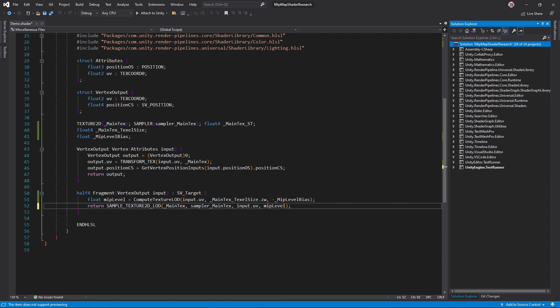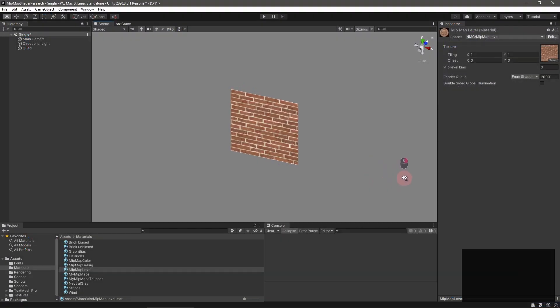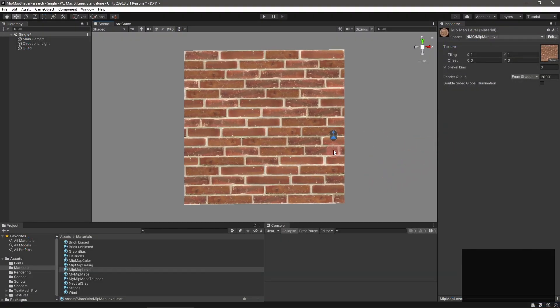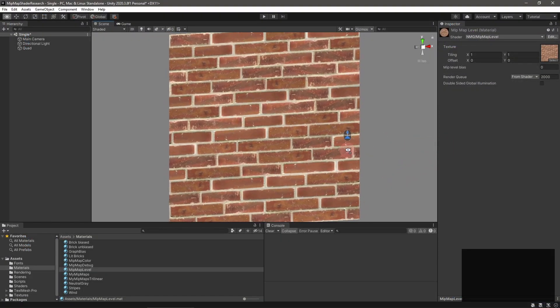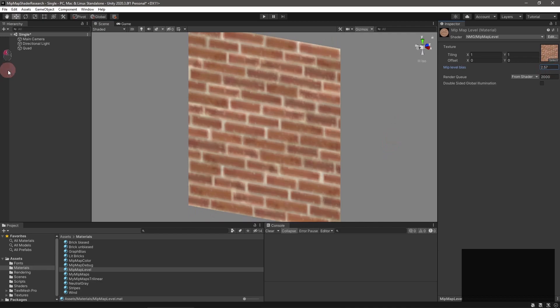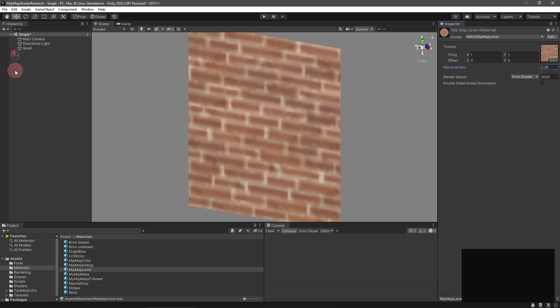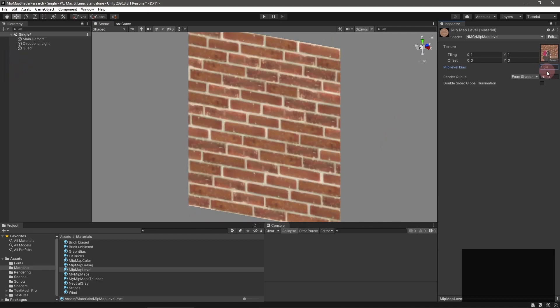Finally, sample main text using sample texture 2D LOD, passing the mip level. Back in Unity, things look about how we'd expect. Try adjusting the mipmap bias to preview different mip levels.